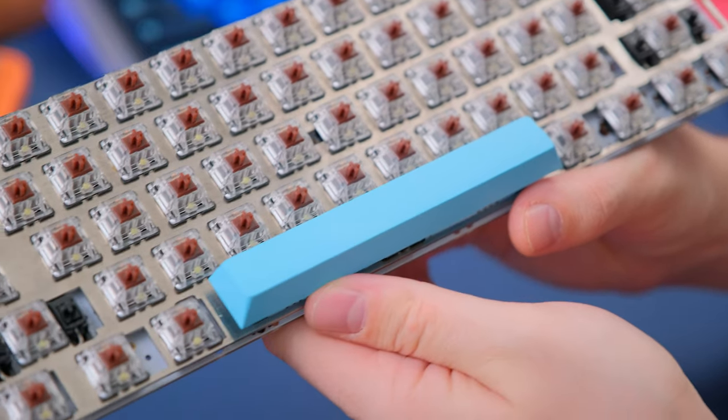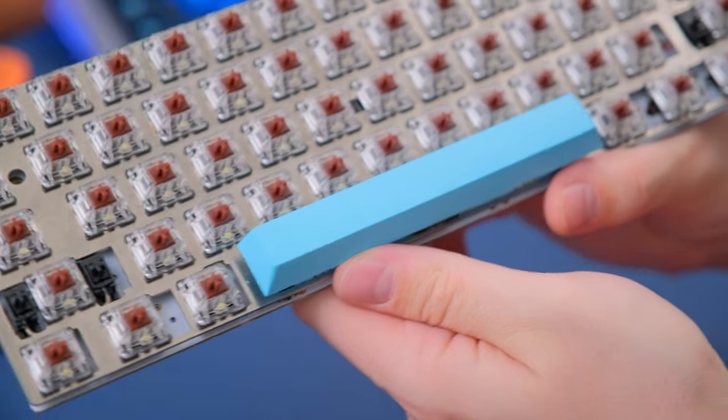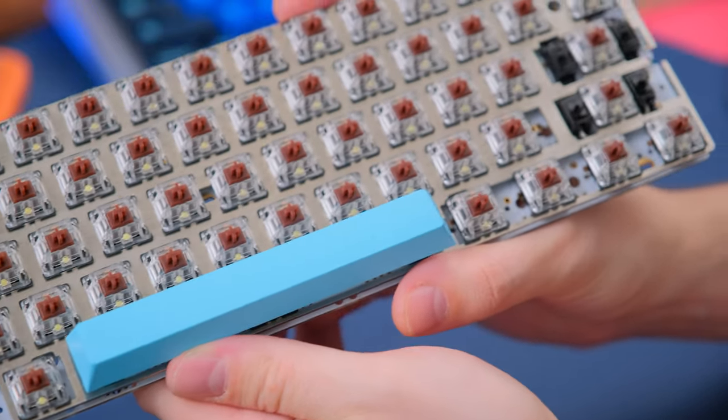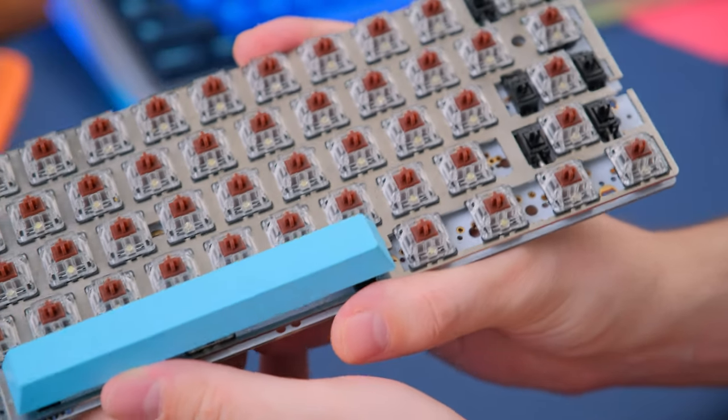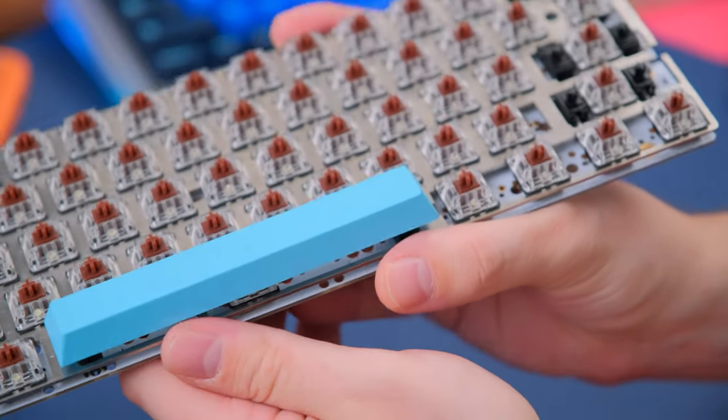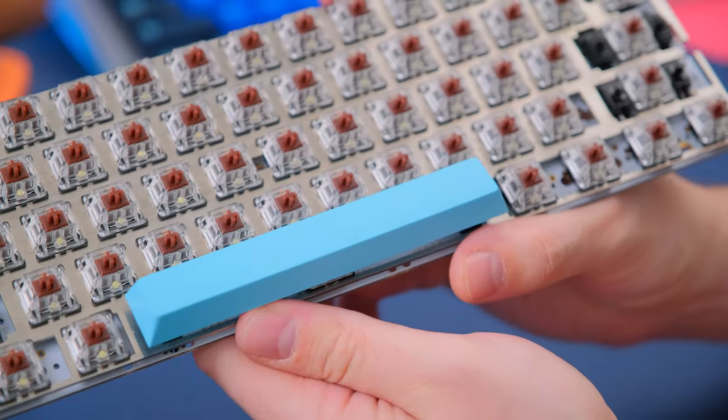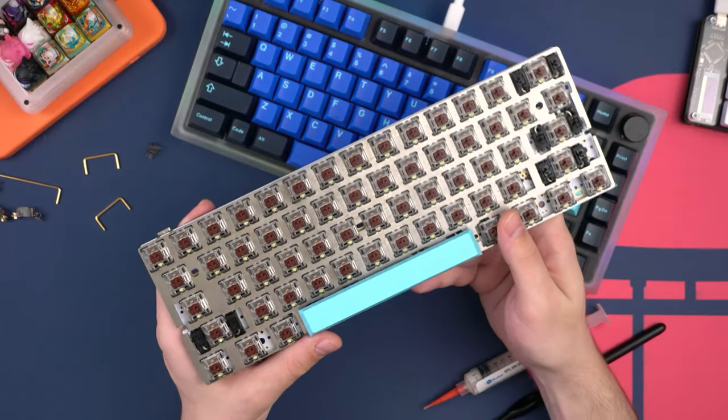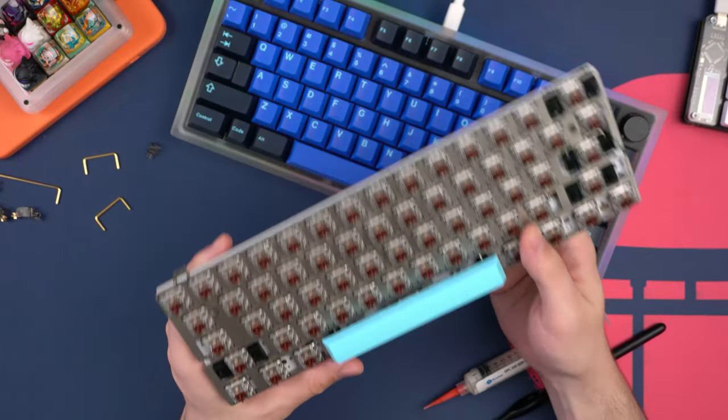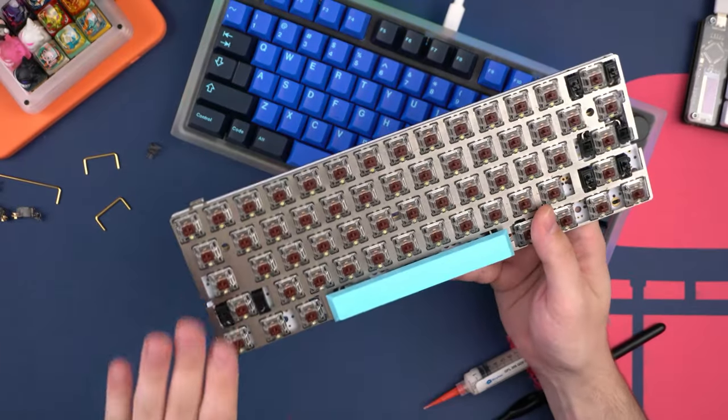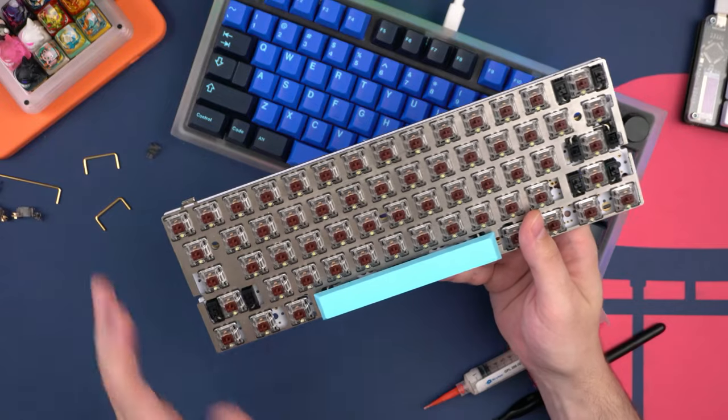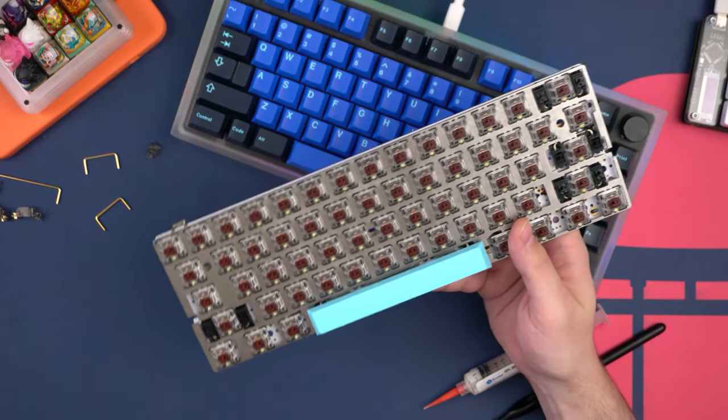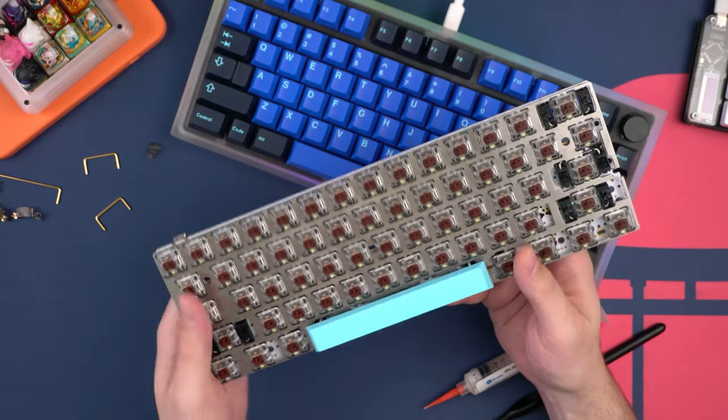So this is a really old PCB slash plate assembly I have. I got this from KBDFans and this was supposed to be pre-lubed from the factory. And when I mean pre-lubed, I mean just the stabilizers. KBDFans does not actually lube each individual switch. I thought they did. Whoops.